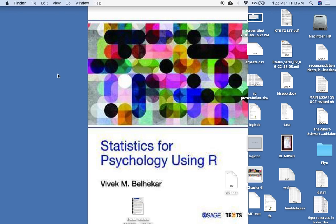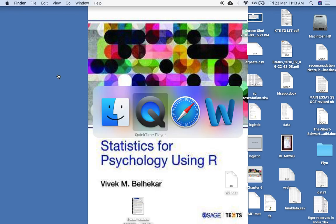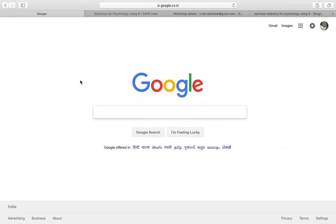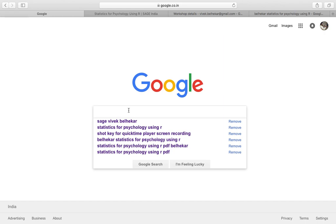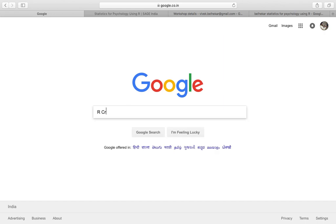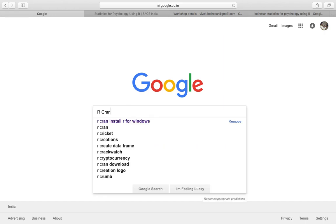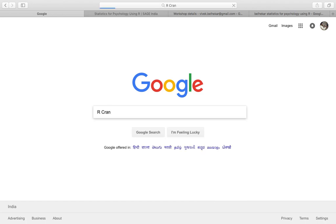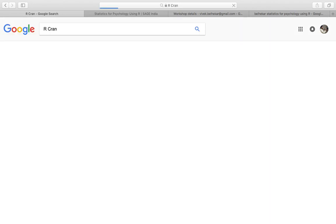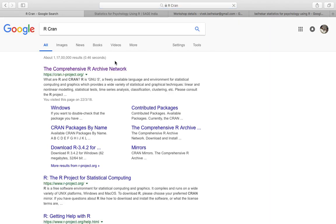To do this, we go to any search engine. I have Google, so I do R-C-R-A-N CRAN. CRAN stands for Comprehensive R Archives Network.